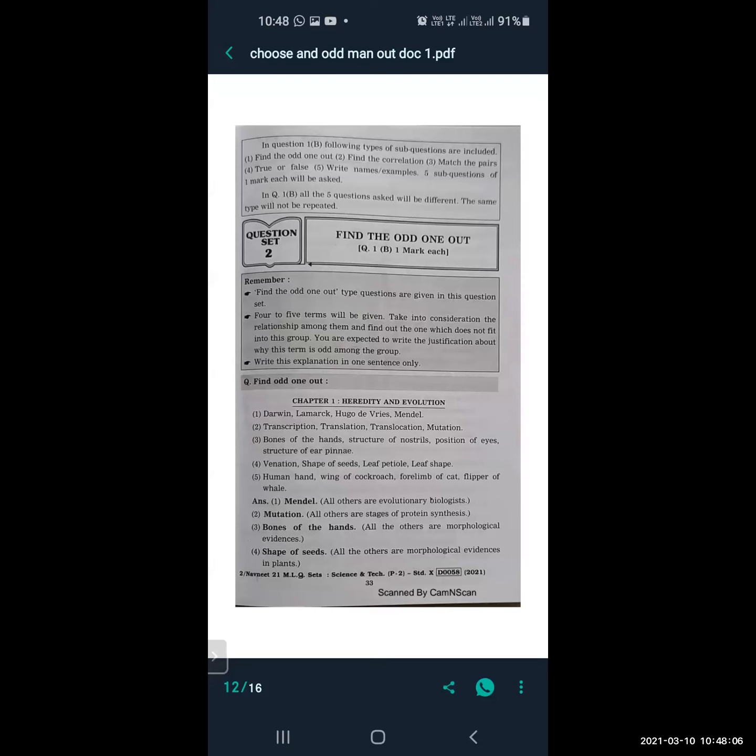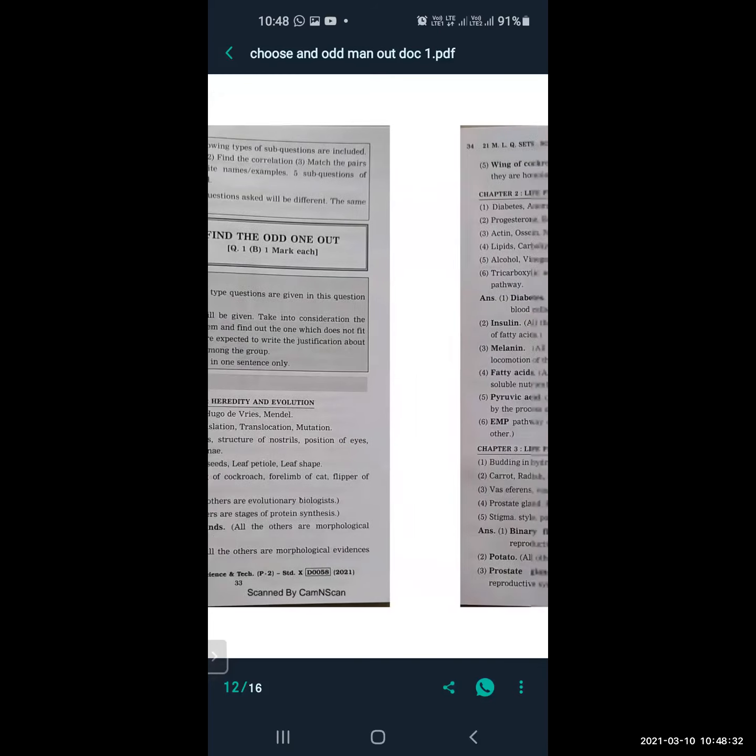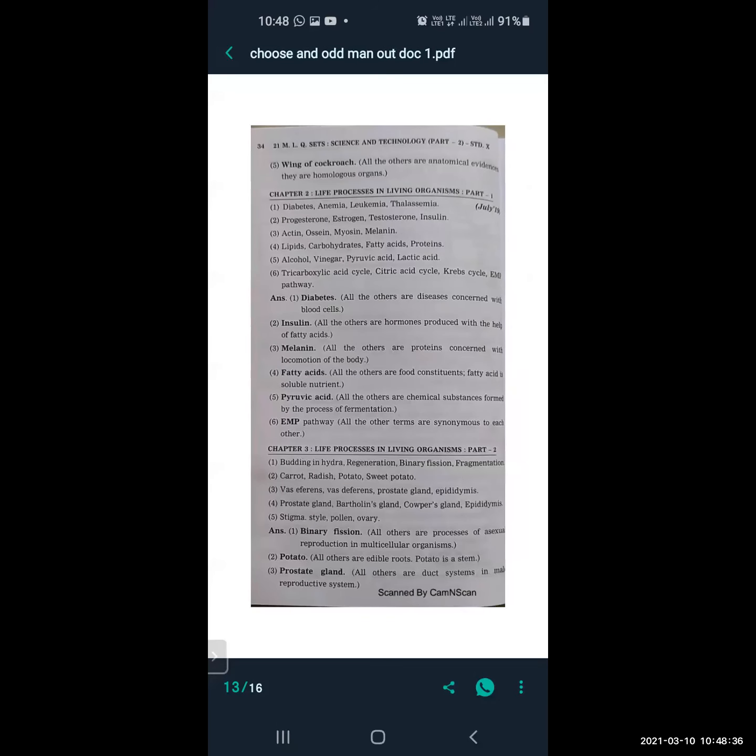Next: human hand, wing of cockroach, forelimb of cat, flipper of whale. In this, the odd one out is wing of cockroach. All the others are anatomical evidences — they are homologous organs. This completes Lesson 1; now moving to the next lesson.